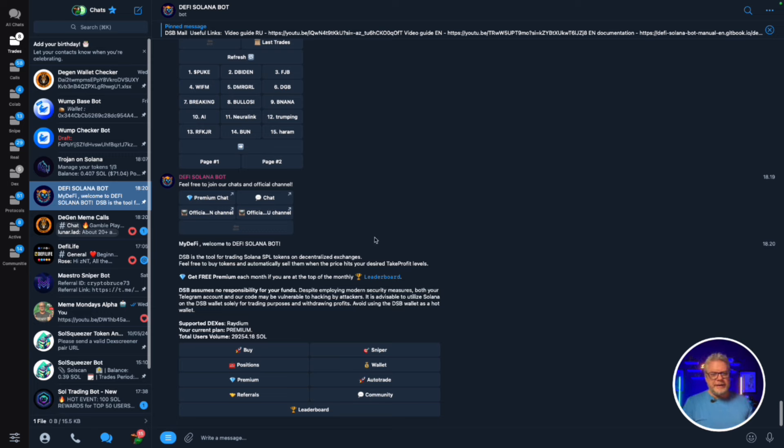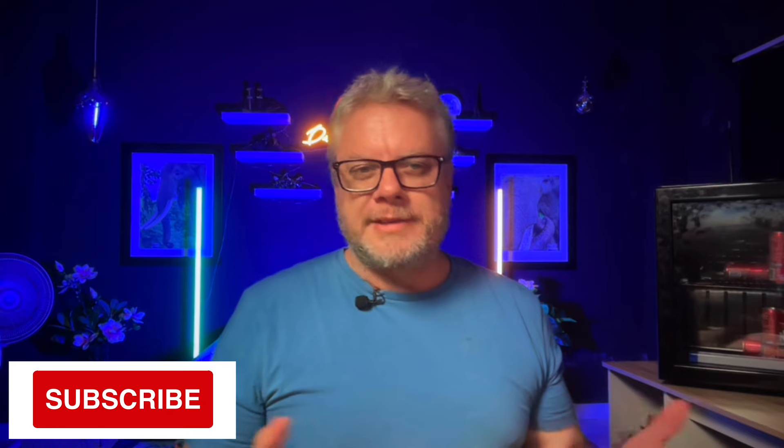That's auto trading with DeFi Solana Bot. The market is green and getting very bullish, so things are really pumping in the meme space - time to make hay while the sun shines. Thanks for watching. I'm really enjoying auto trading and being able to trade without hunting down tokens is a great feature. Let me know if you have any questions in the free Telegram group linked below. Don't forget to subscribe, hit that notification bell, and have a great week!